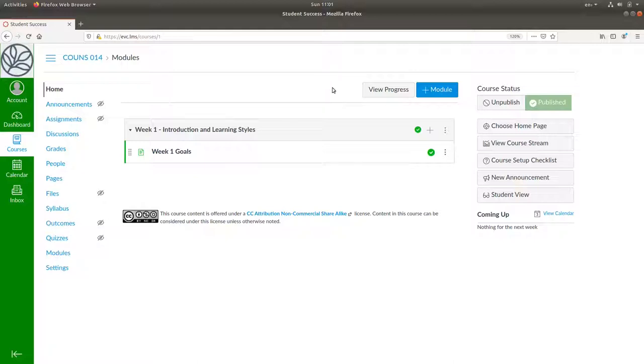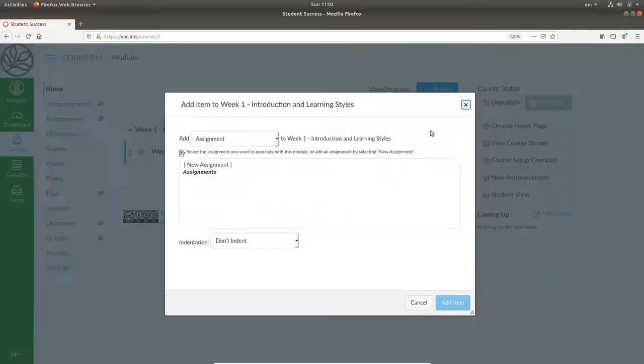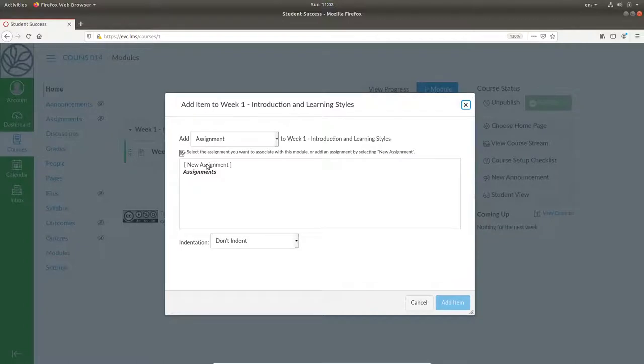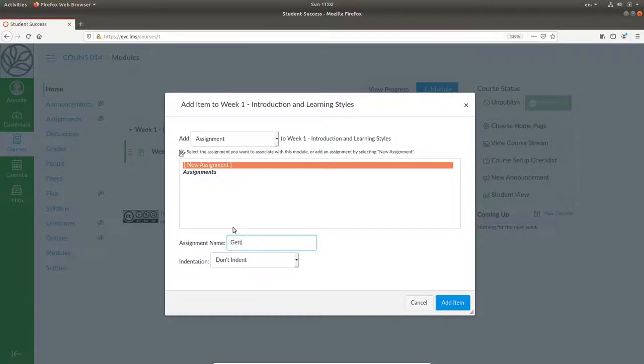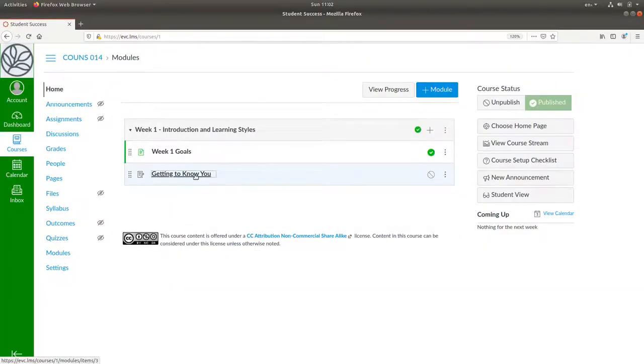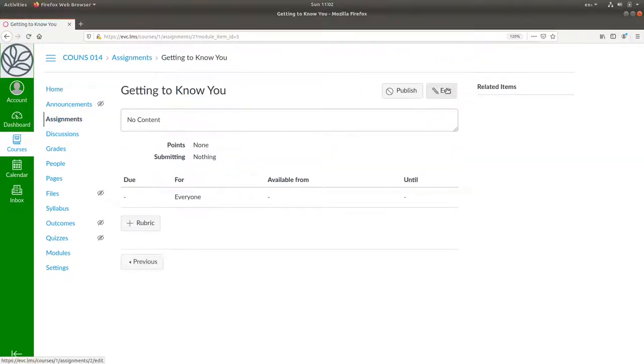In this case we'll go to our module and add an assignment, a new assignment. We'll title it, Getting to Know You. Select it, and edit it.